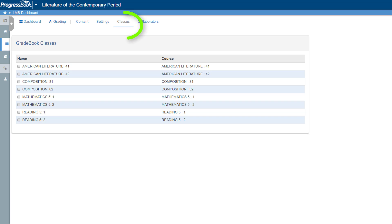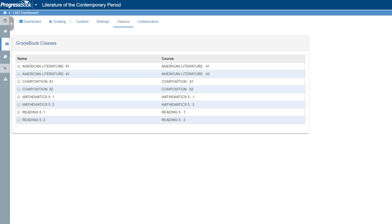In the navigation menu at the top of the screen, click Classes. A grid displays with all of your Gradebook classes. Select the checkbox in the row of each class that you want to tie to the current course. Your selections save automatically.